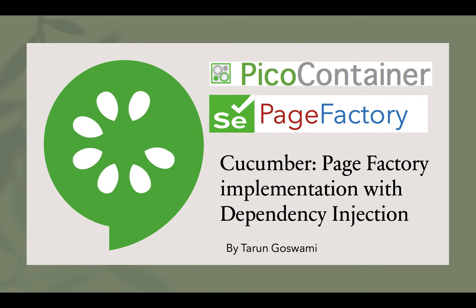Hello everyone, earlier we discussed how to share web driver instance using Pico container in different classes. In this video, we will implement Page Factory along with Pico container.